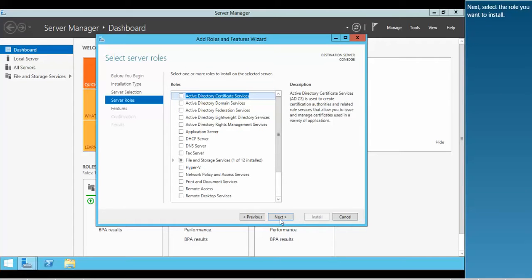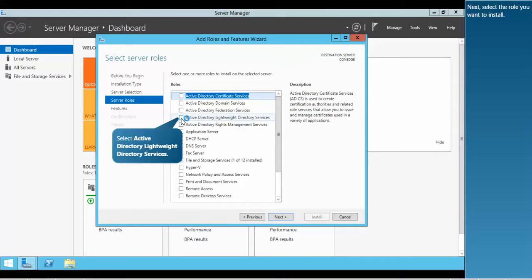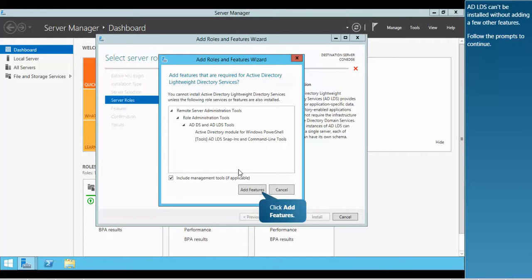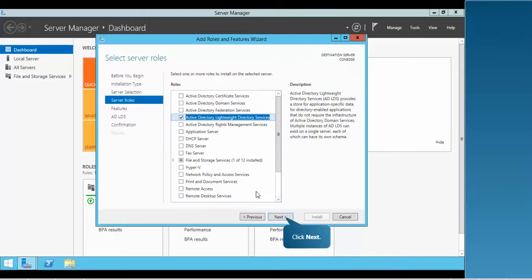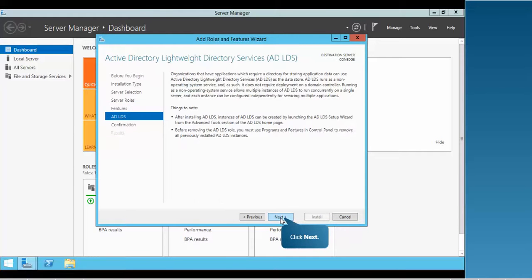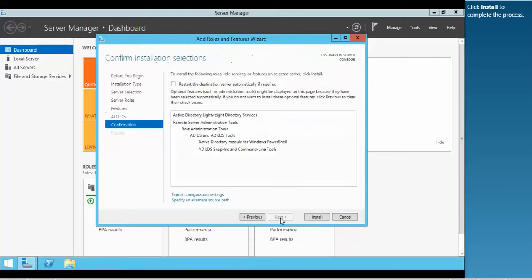Next, select the role you want to install. ADLDS can't be installed without adding a few other features. Follow the prompts to continue. Click Install to complete the process.